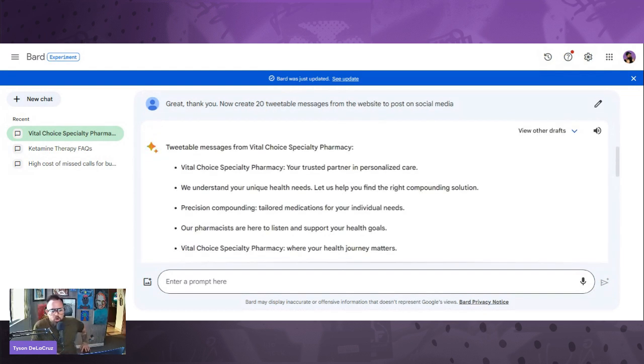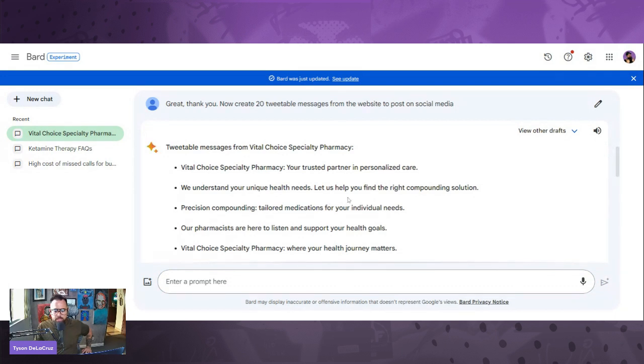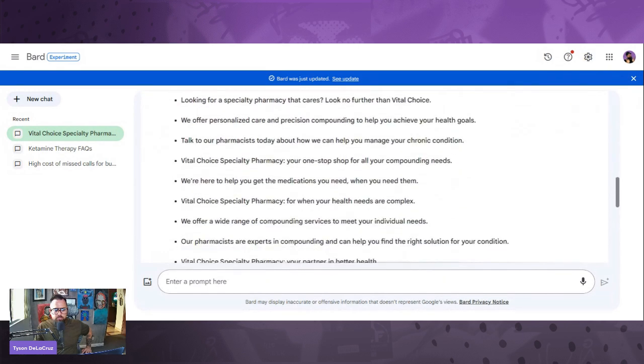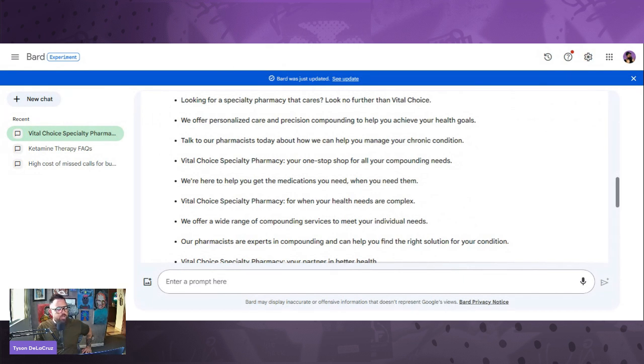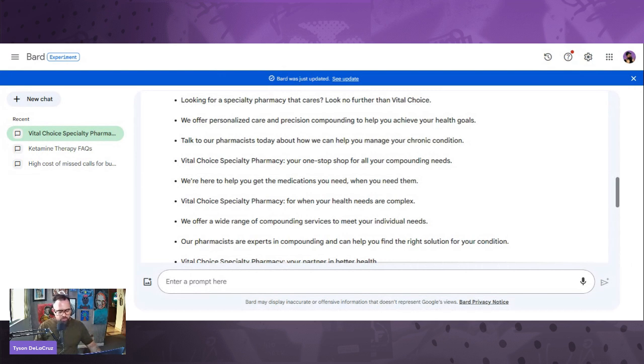Oh man, 'Vital Choice Specialty, your trusted partner in personal care. We understand your unique health needs. Let us find the right compounding solution.' These are absolutely great. 'We offer a wide range of compounding services to meet your individual needs.' Awesome. I love that. Hope you guys love it and can see it. If you're getting value from it, go ahead and smash that like button.